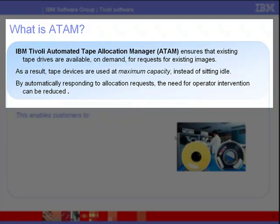ATAM addresses tape device availability issues by providing automatic and unattended sharing of tape resources for optimal use across multiple images. Instead of dedicating tape devices to a specific image, ATAM ensures that existing tape drives are available on demand for requests from existing images.